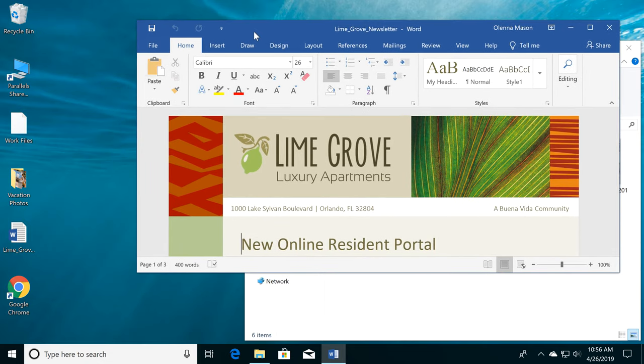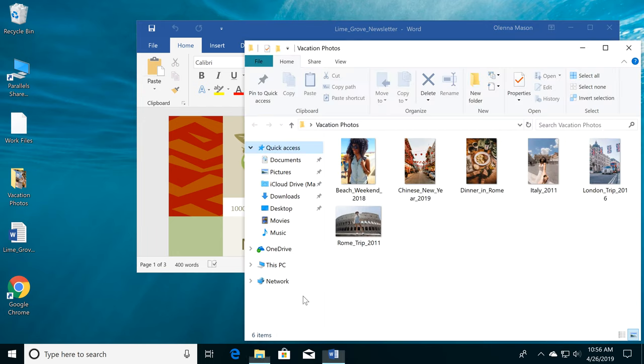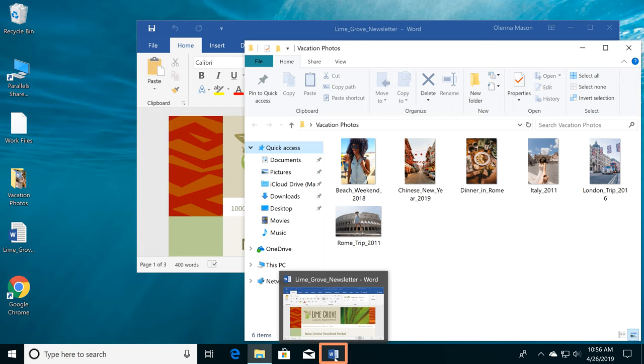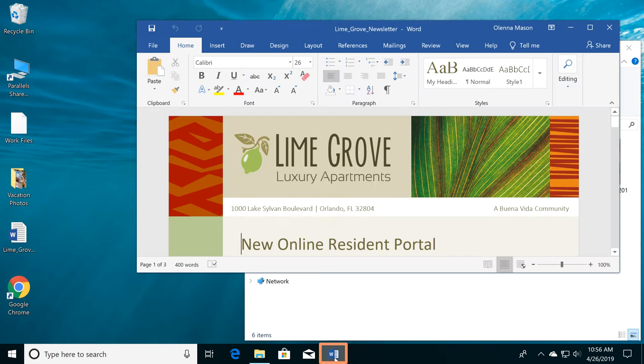If you have more than one window open at a time, you can quickly switch between them by clicking the one you want, or you can click the icon for it on the taskbar.